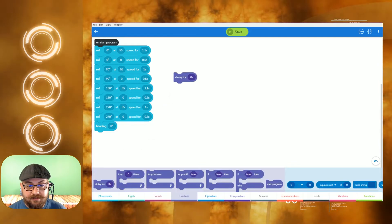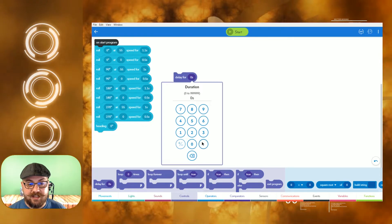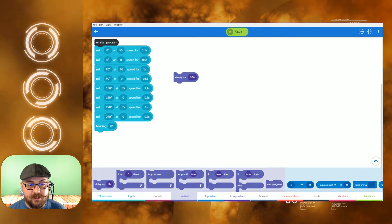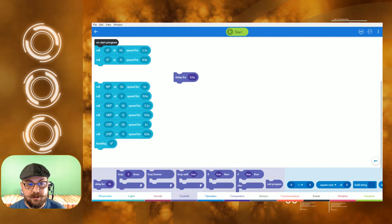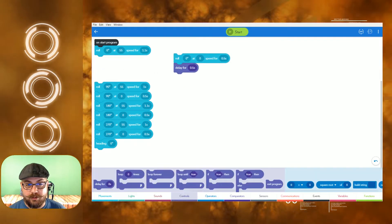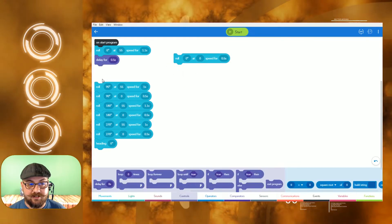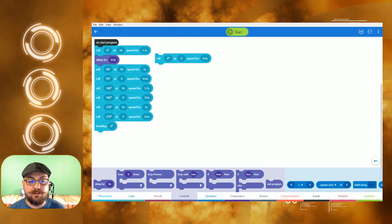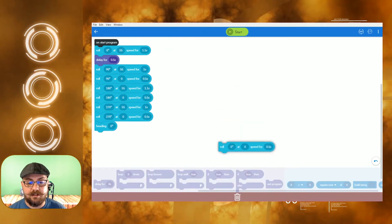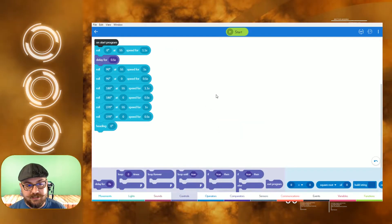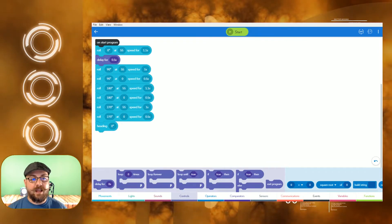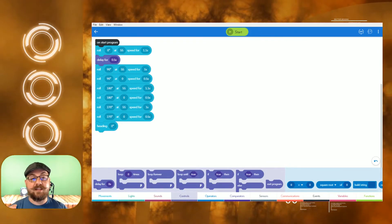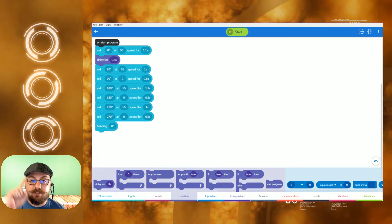With the delay function, we can go in here and say delay for 0.5 seconds, and it does the same function as rolling at zero speed for 0.5 seconds — it's just less work and it makes it a lot cleaner. So we're going to take that roll block and drop it down into our trash bin. With that mentality, let's get started with our loop.